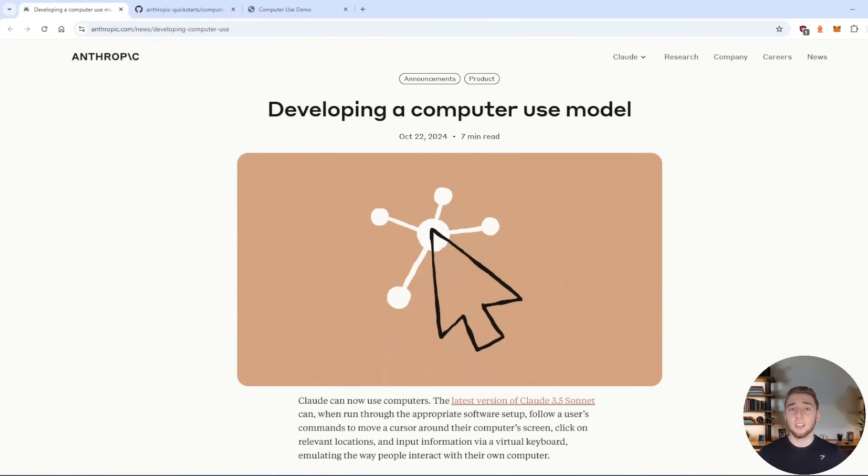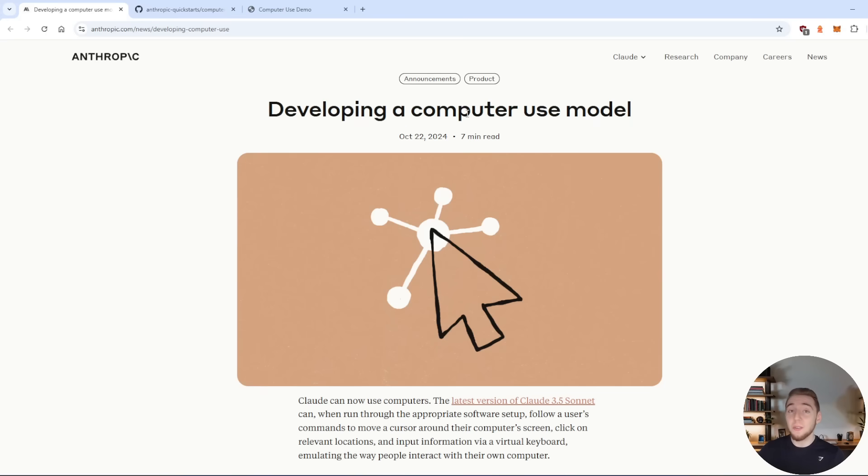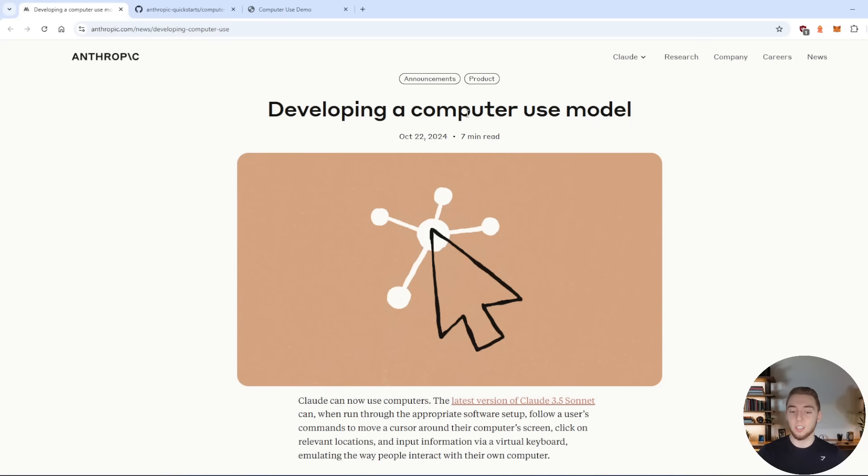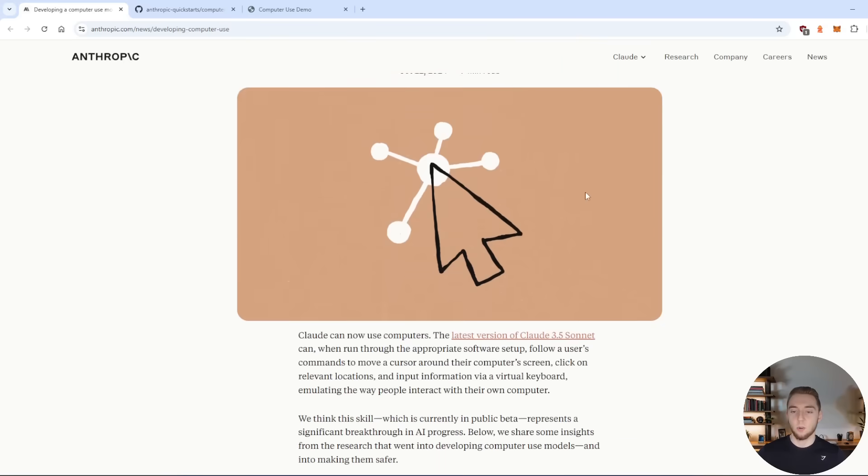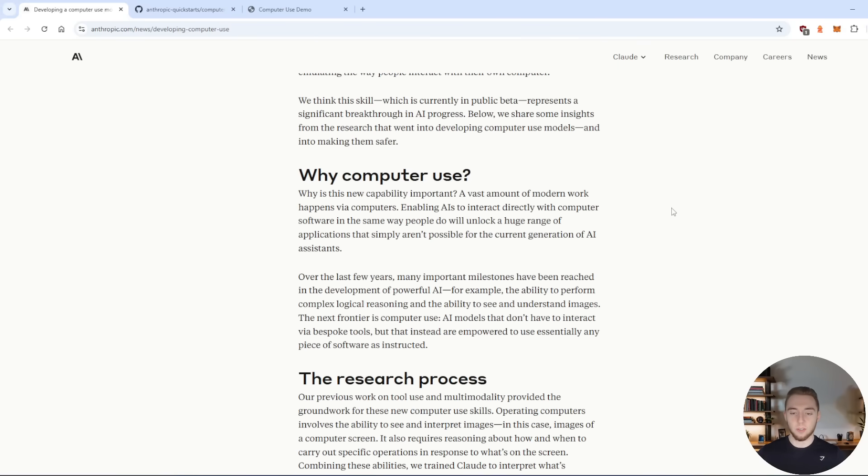So what is the Claude computer use API? Well, really, it's exactly what you think it is. It is a way to use Claude to control your computer and do things for you like type in your input boxes, search the web, click through different applications, and it works so, so well. And it's really it's a first of its kind, which is what allows us to do what I'm about to show you here.